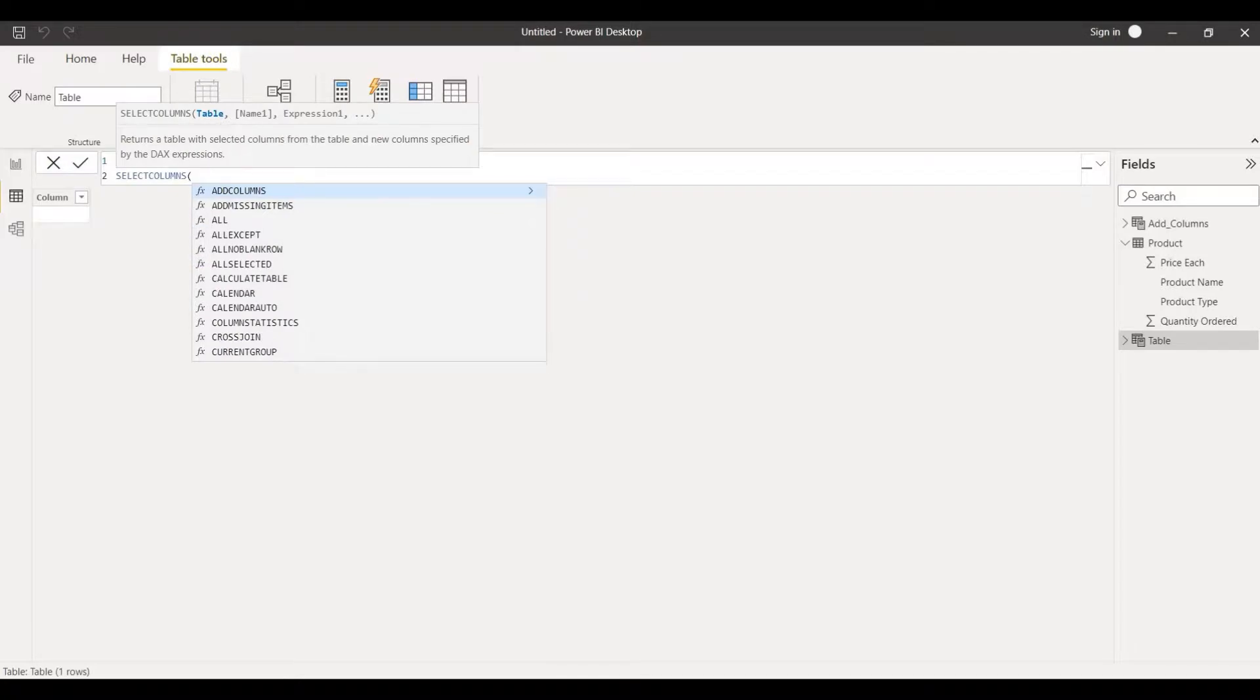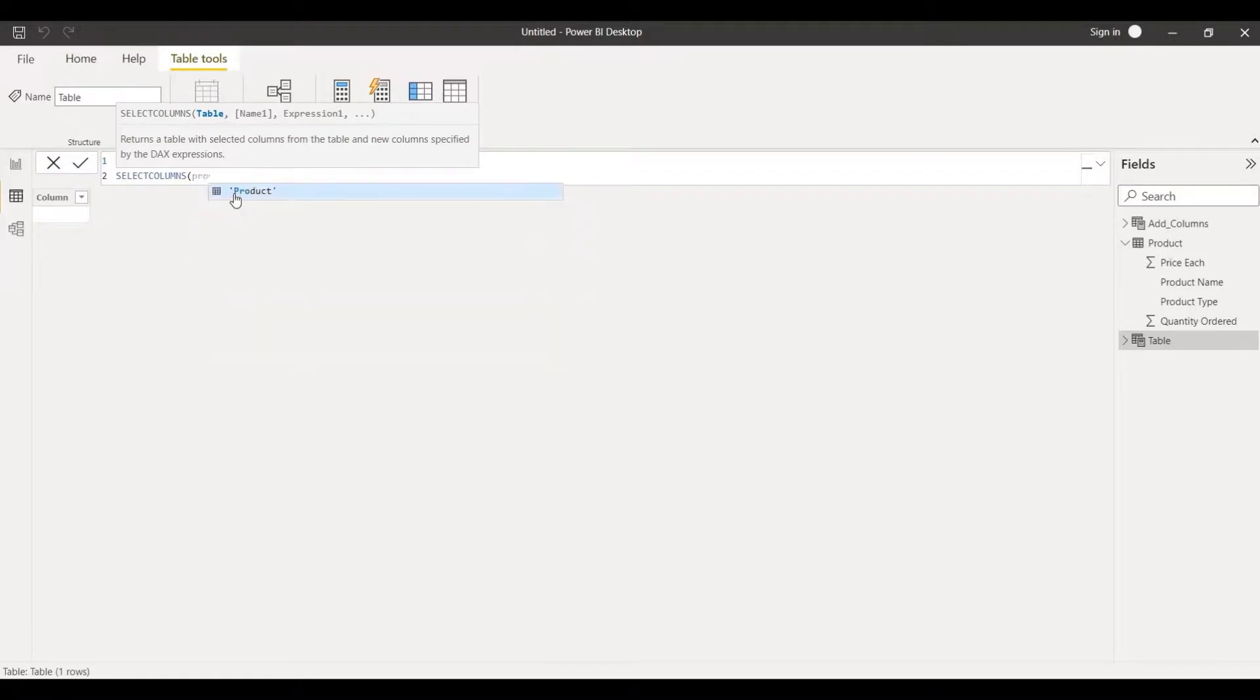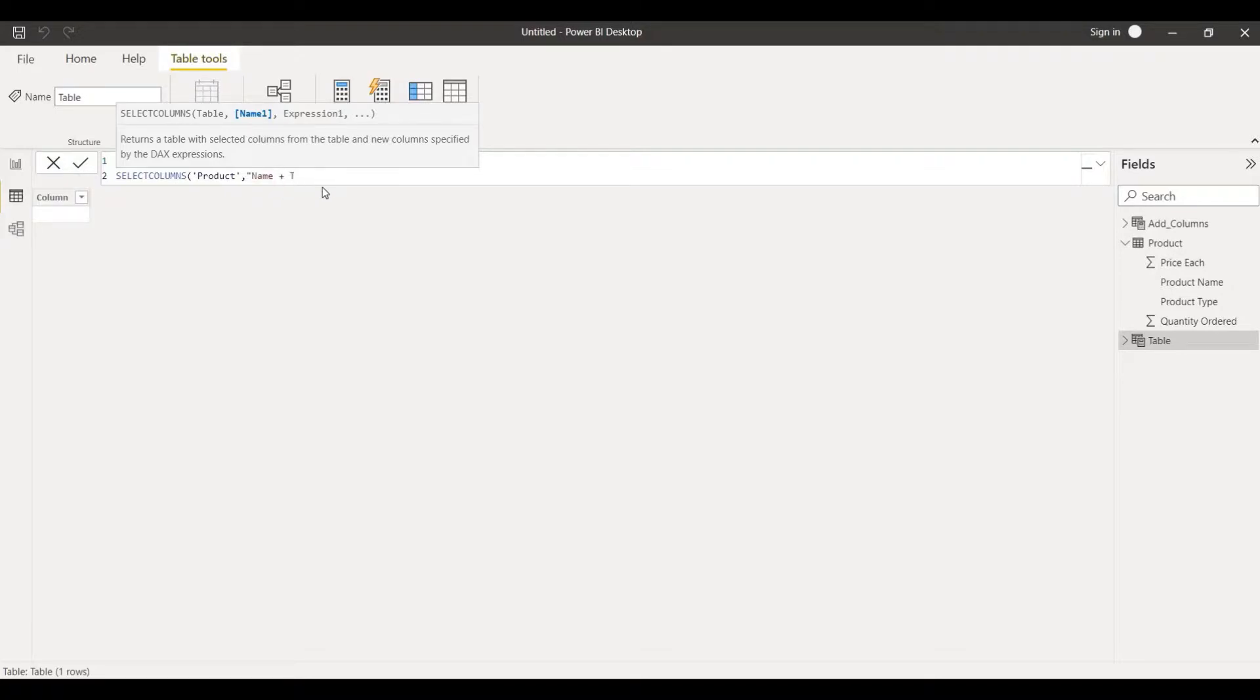I'll click on it, put comma, name. Let me give a different name. I'll put inside inverted comma name plus type, put comma, expression. I am going to take the same expression but in this case I'll take it in a different way. I'll take first product name.